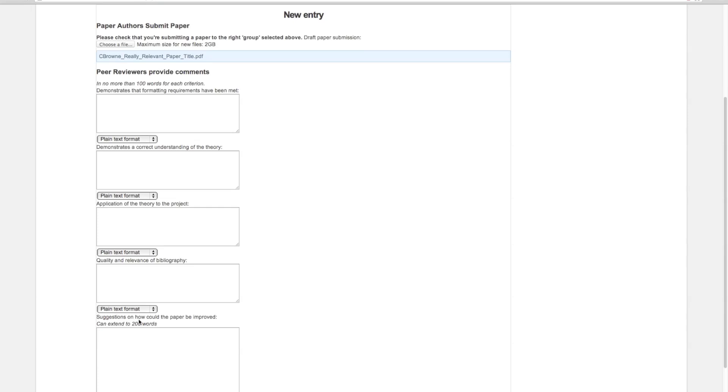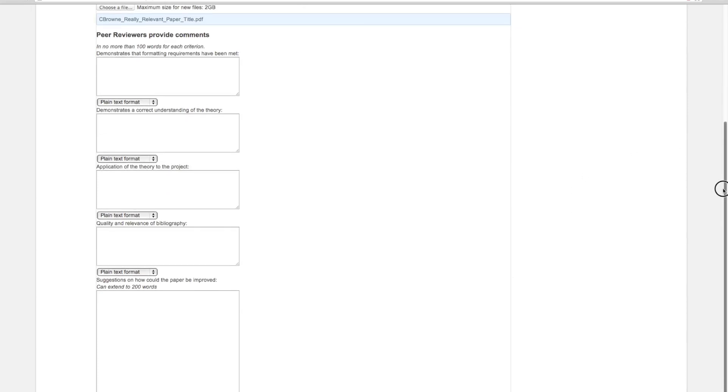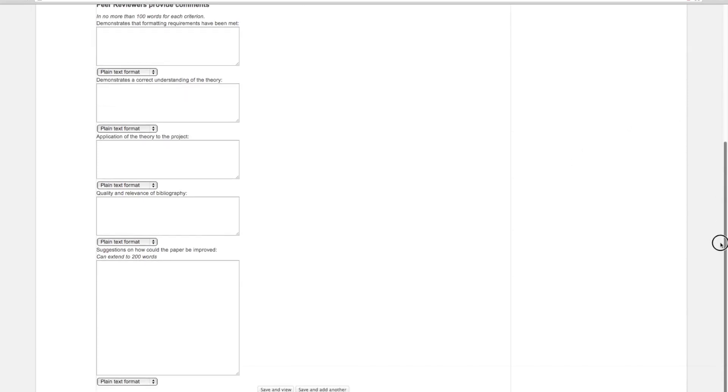The last one, suggestions on how the paper could be improved, you can use up to 200 words. If you're the author, just go ahead and submit without having filled in those boxes. But if you're the reviewers, you need to fill in those boxes and not submit a paper.